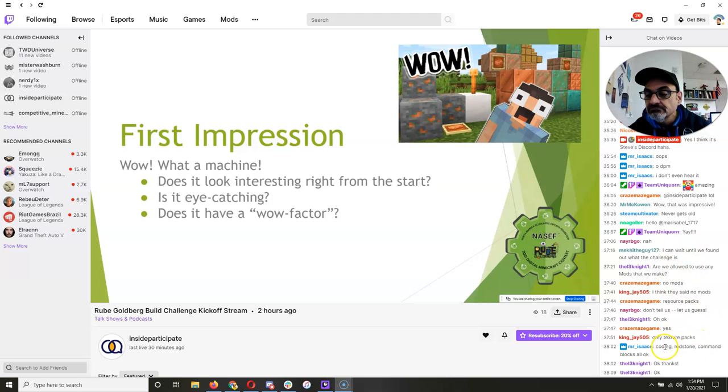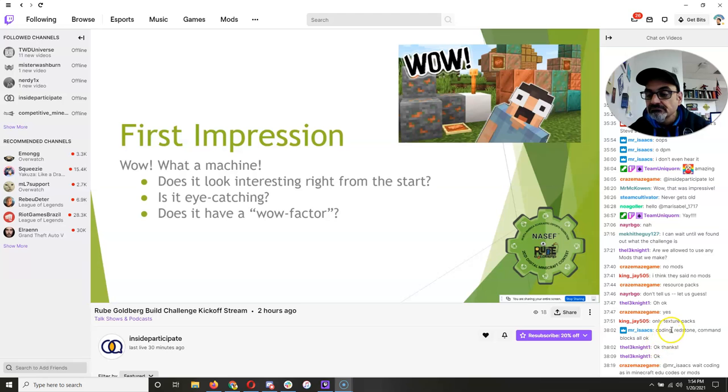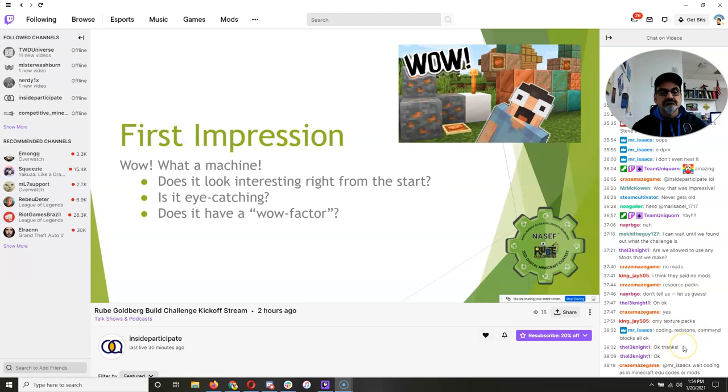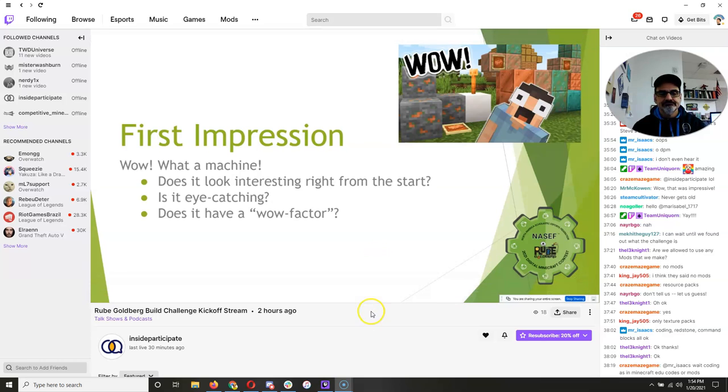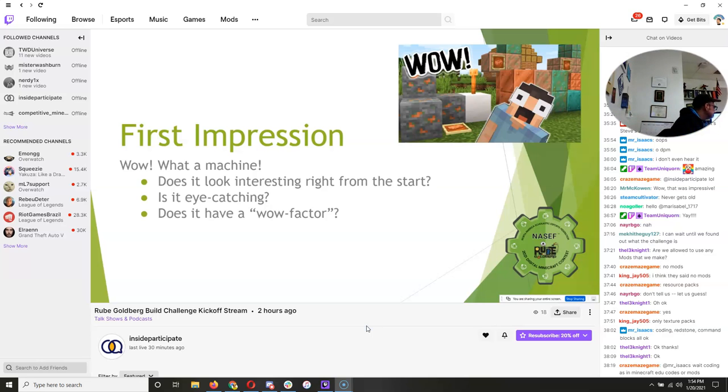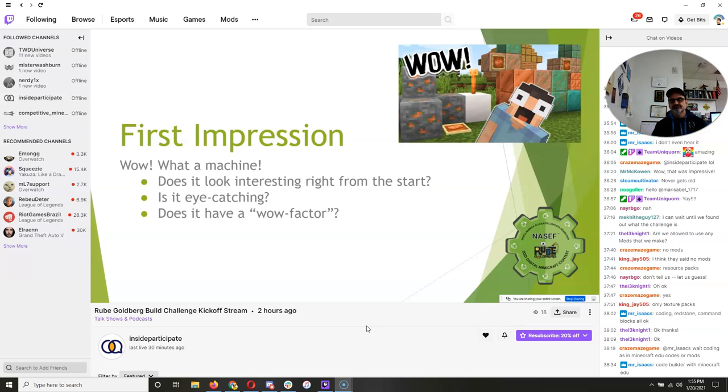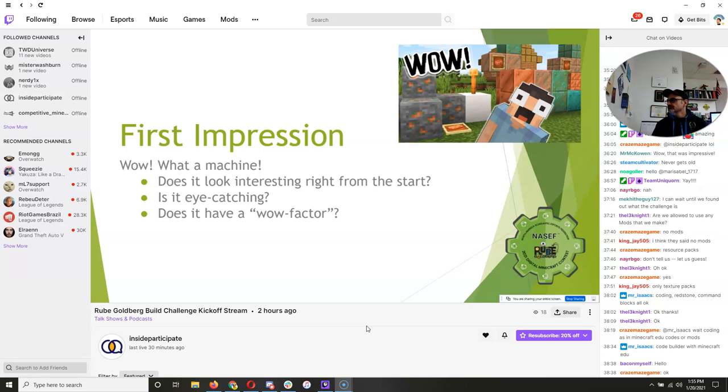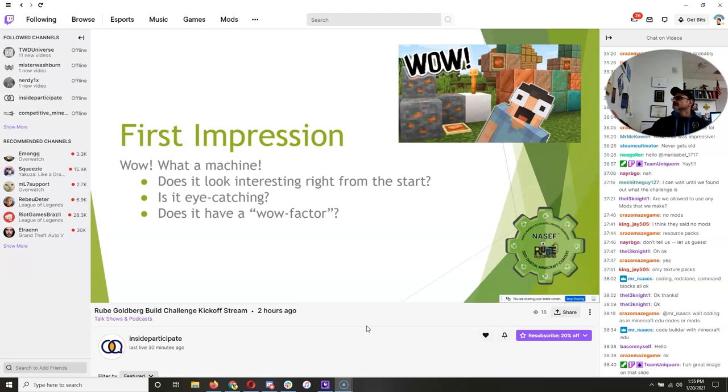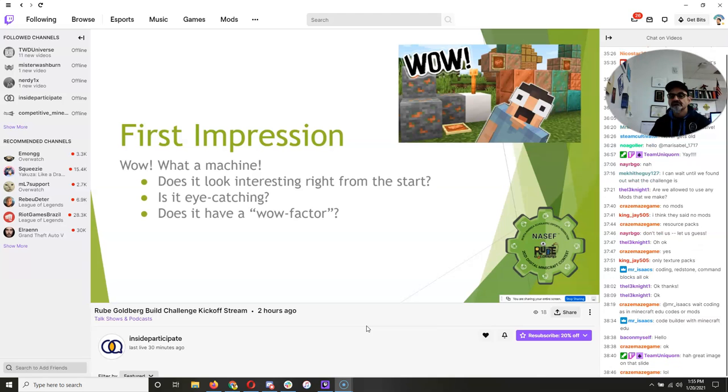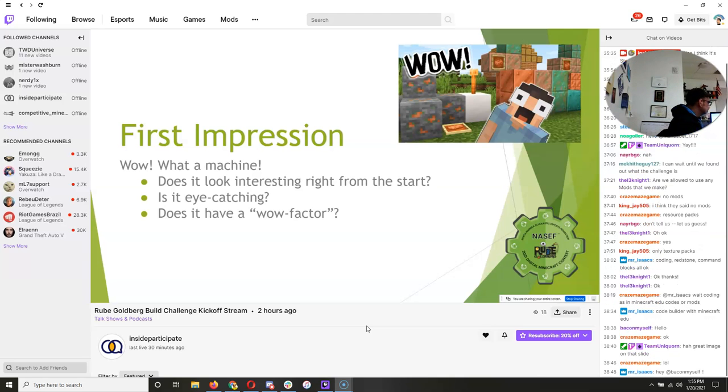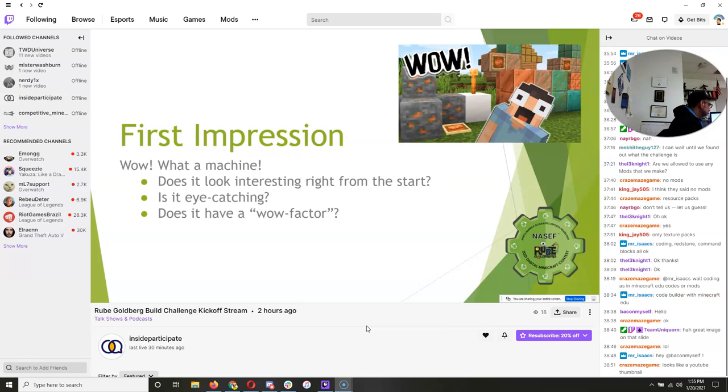So Kathy, why don't you take this one? So we are looking, what's our first impression going to be? Are we thinking, oh my goodness, what a machine. I mean, you heard some of our reactions with the levers. Like, oh my goodness, so is it interesting right from the start? Do you catch some, are you going to catch the viewer's eyes? And what is the wow factor in your build? Exactly. So that, of course, is the first thing that we're looking at. It's got to have that hook to it.